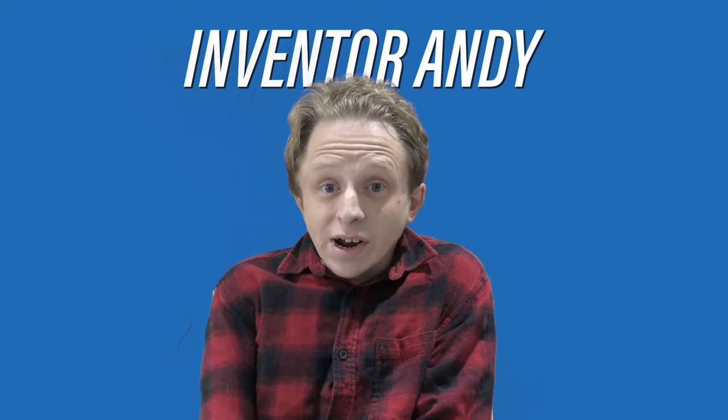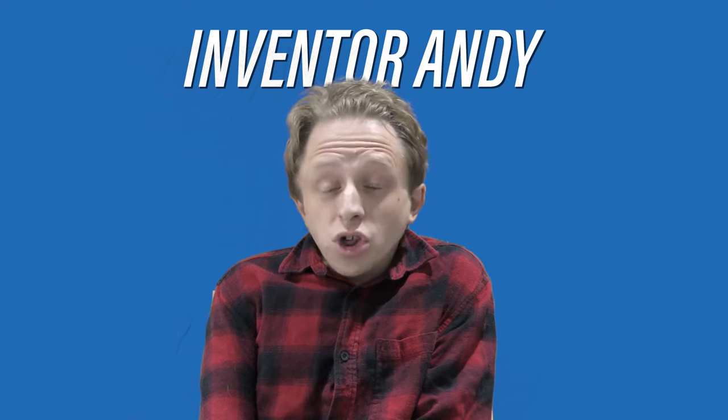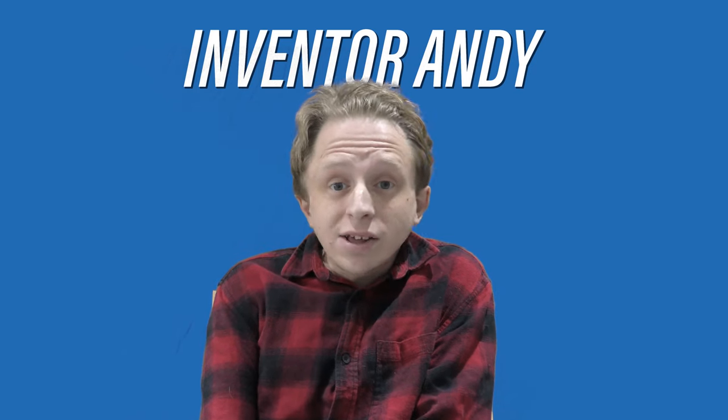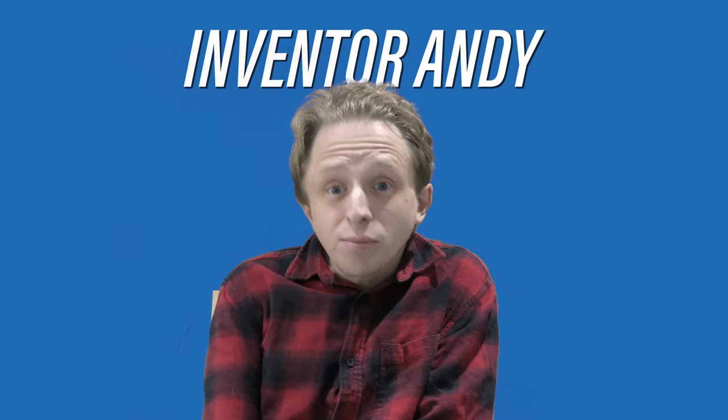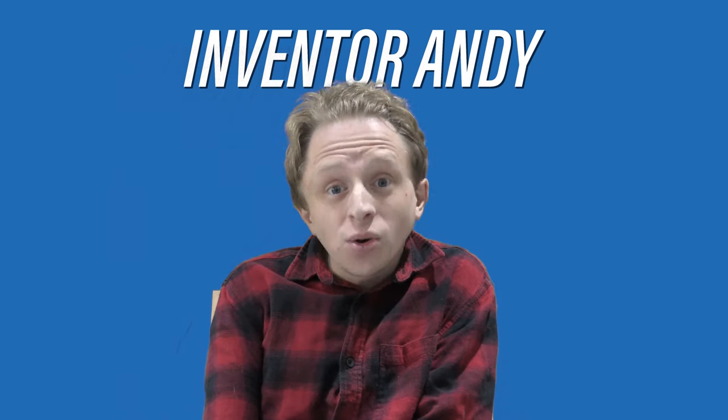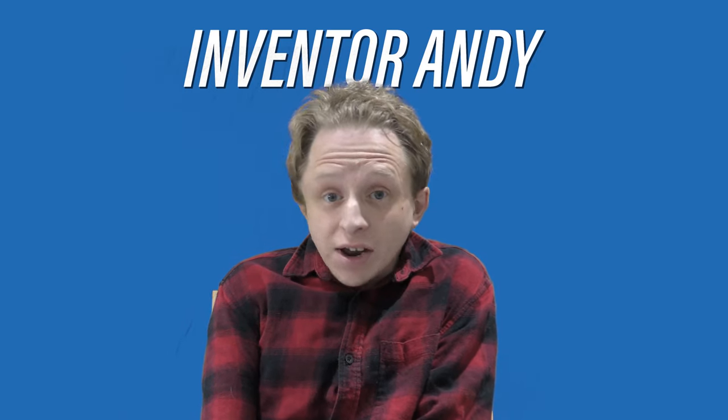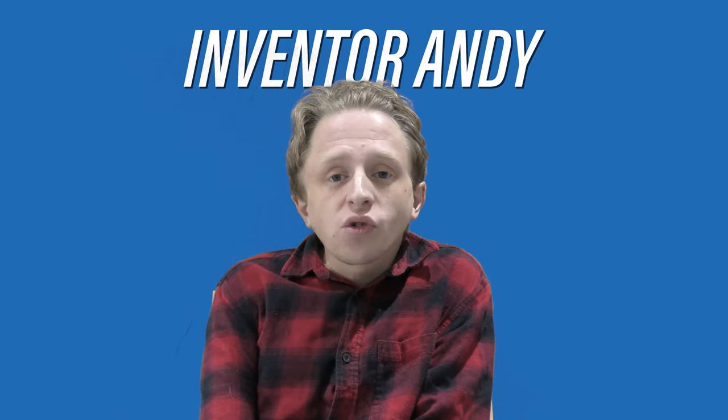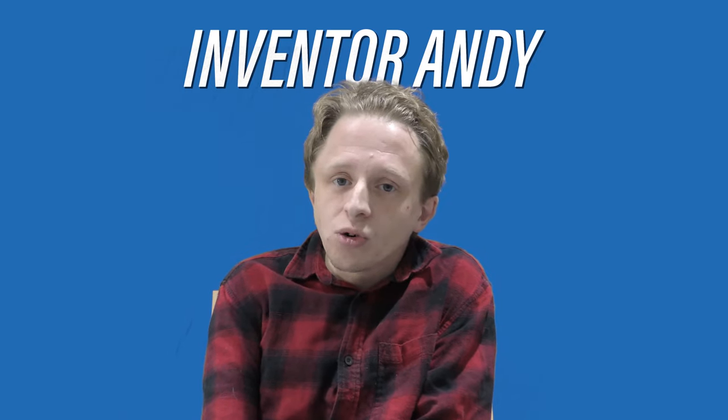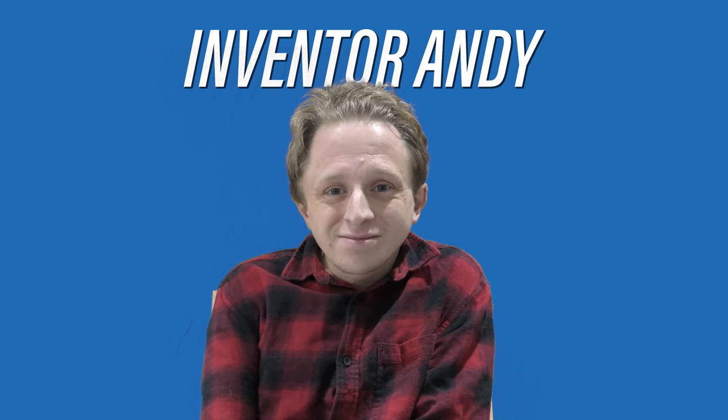Bye. Hi guys, it's Inventor Andy here. Thank you for watching my video. If you like the video, please click like. Please subscribe to my channel. And please feel free to add any comments if you've got any suggestions for tutorials or videos that I can do. Thanks very much, guys.